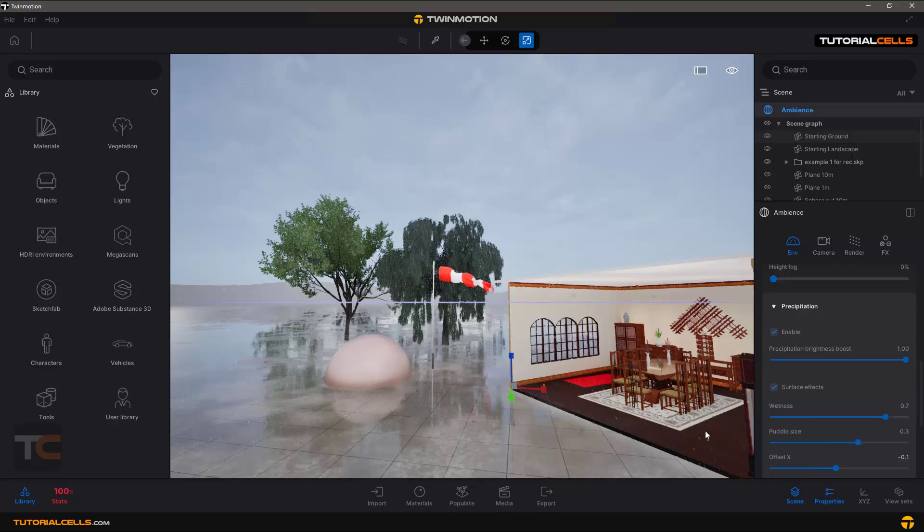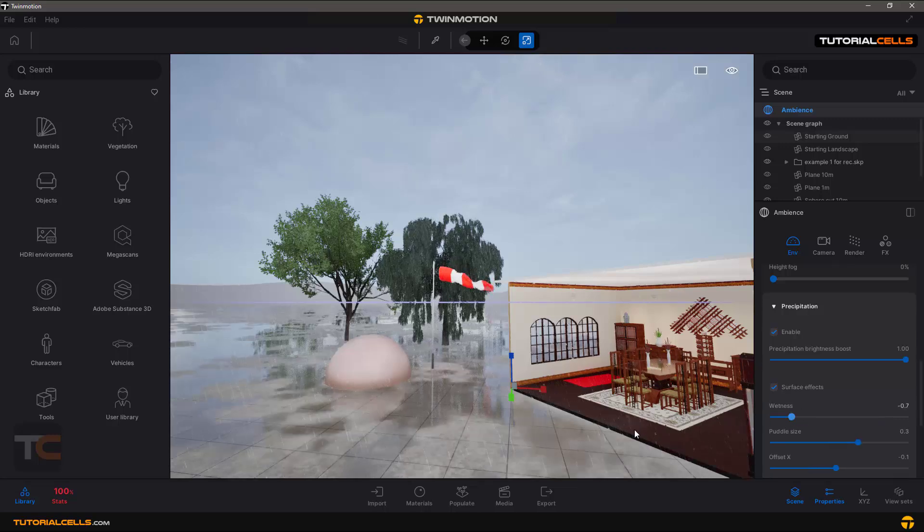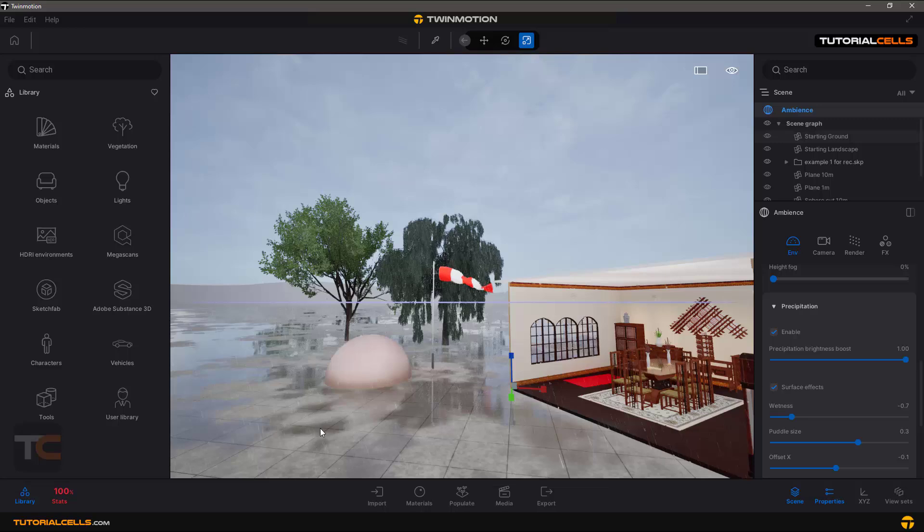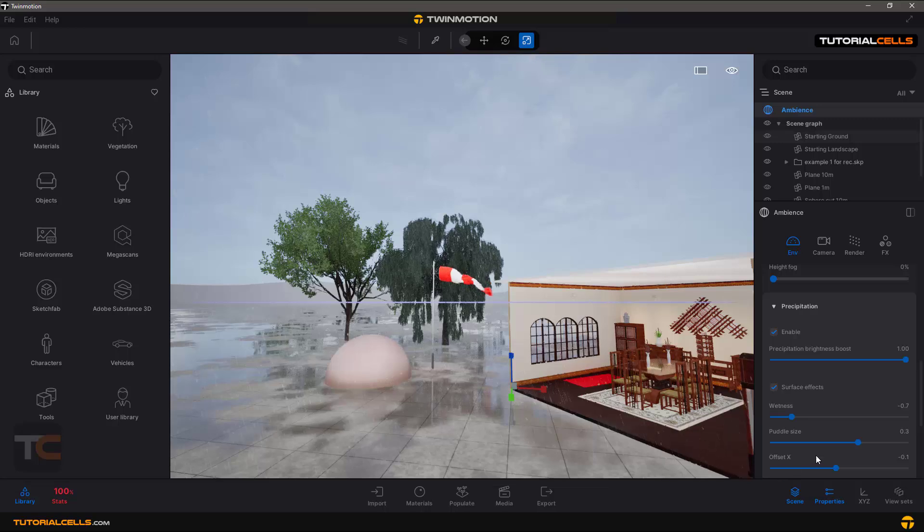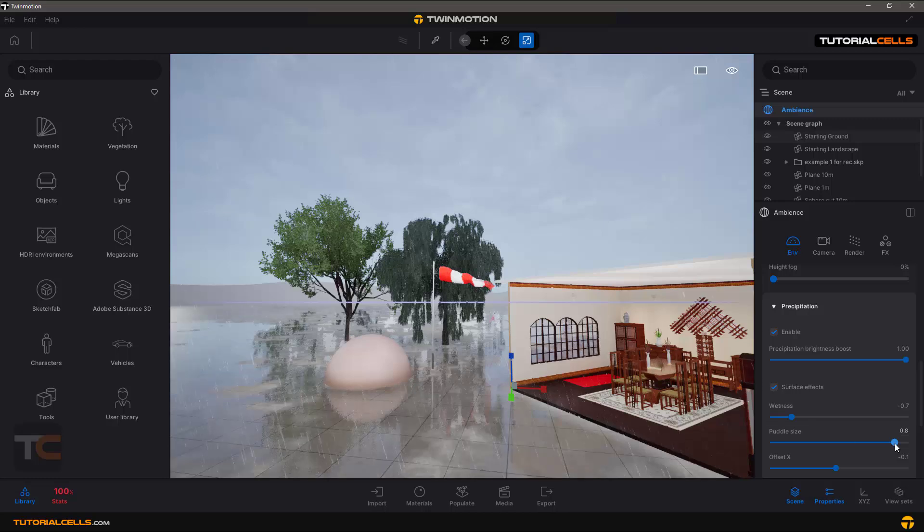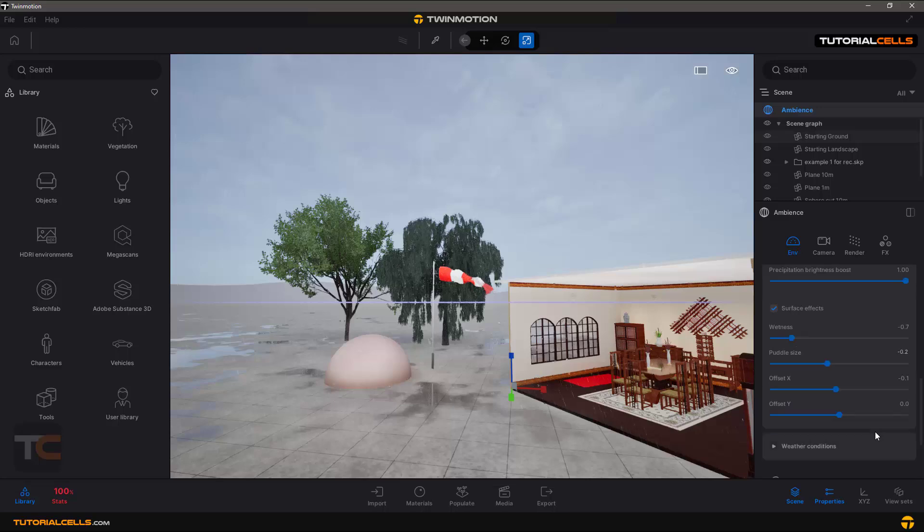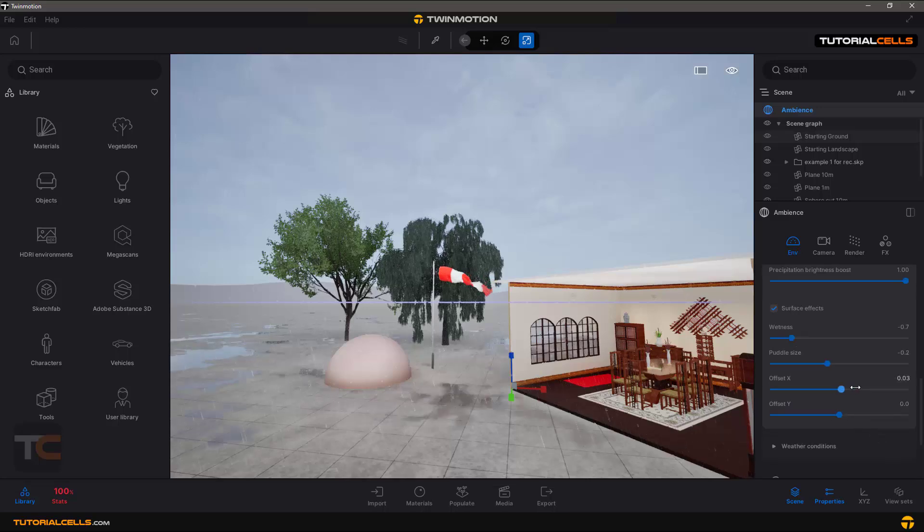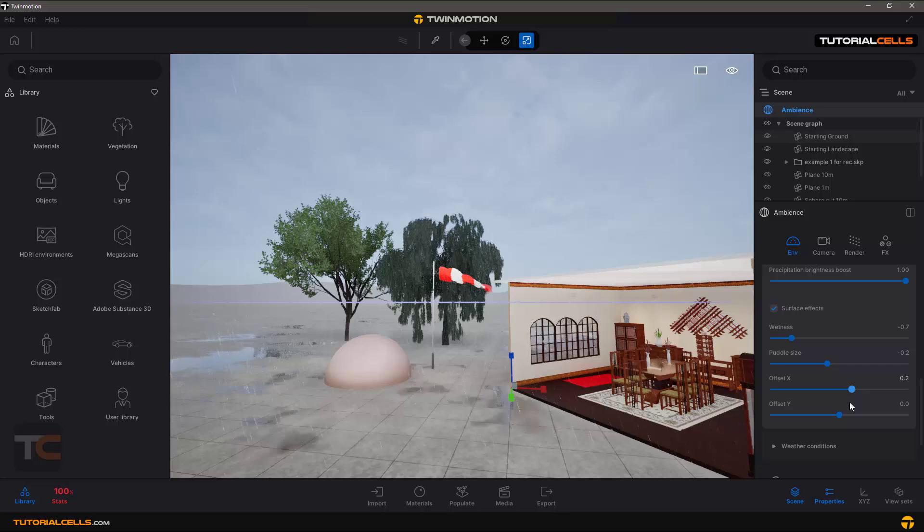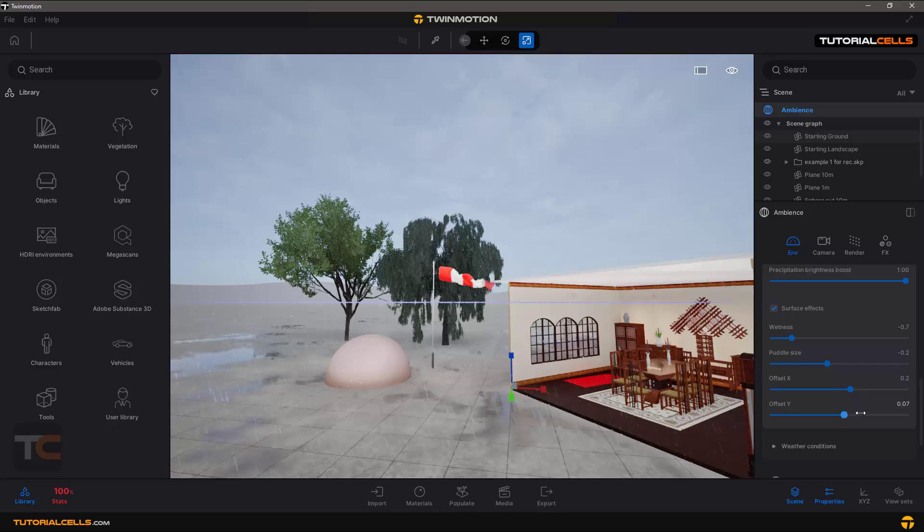Puddle size - these parts are puddles. You can change these, not this - less. And of course you can offset X, move them in X or move them in Y direction.